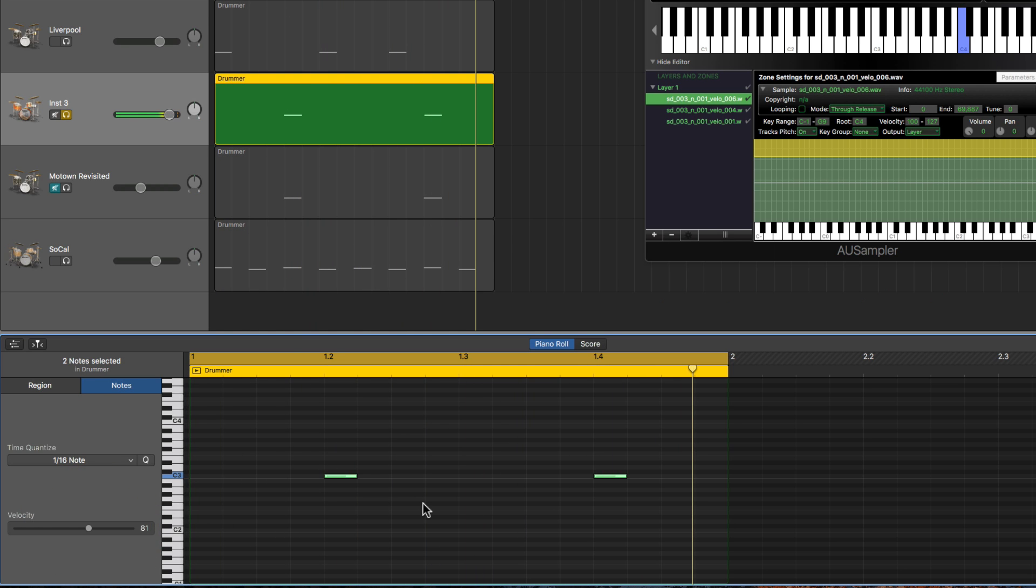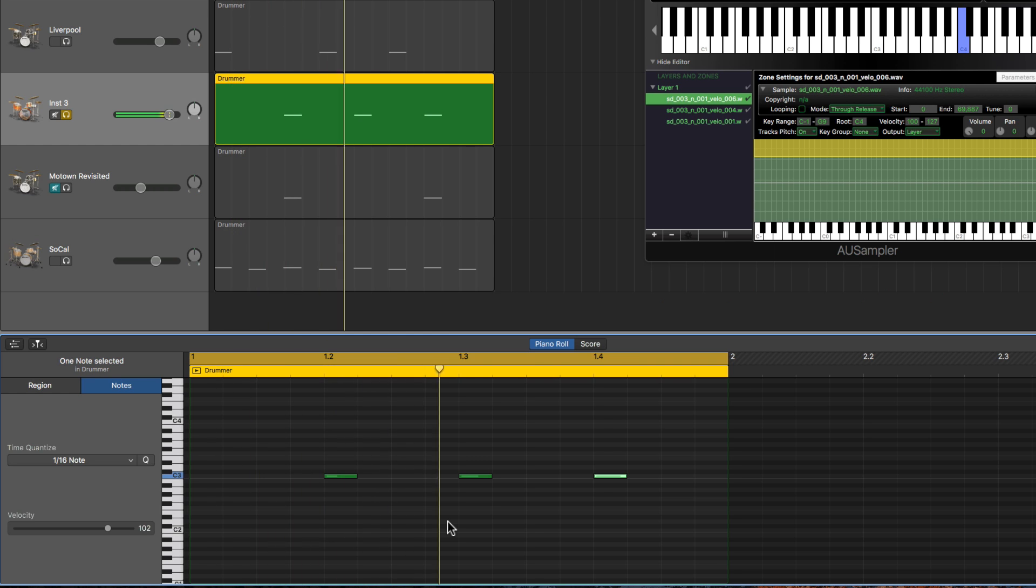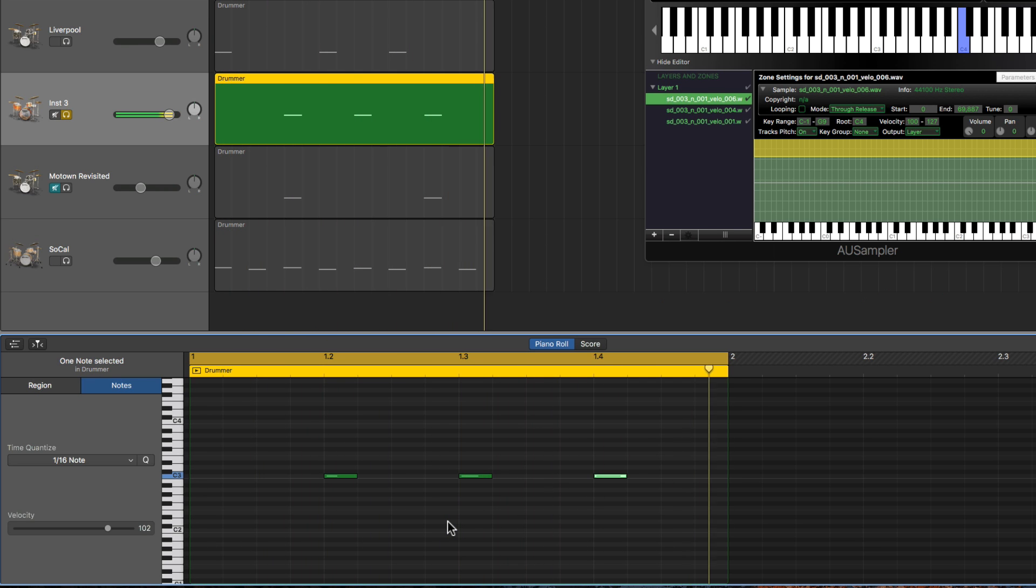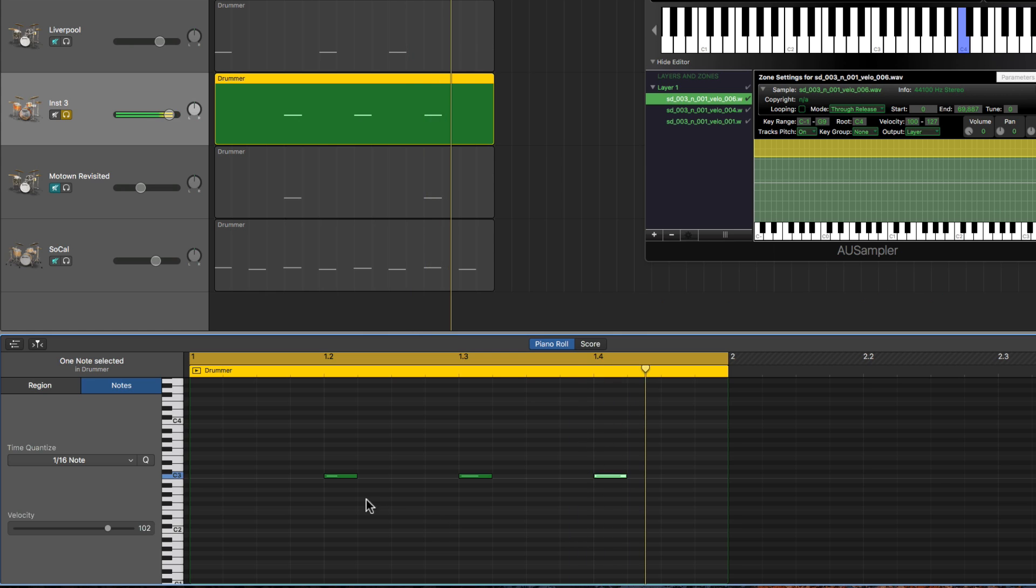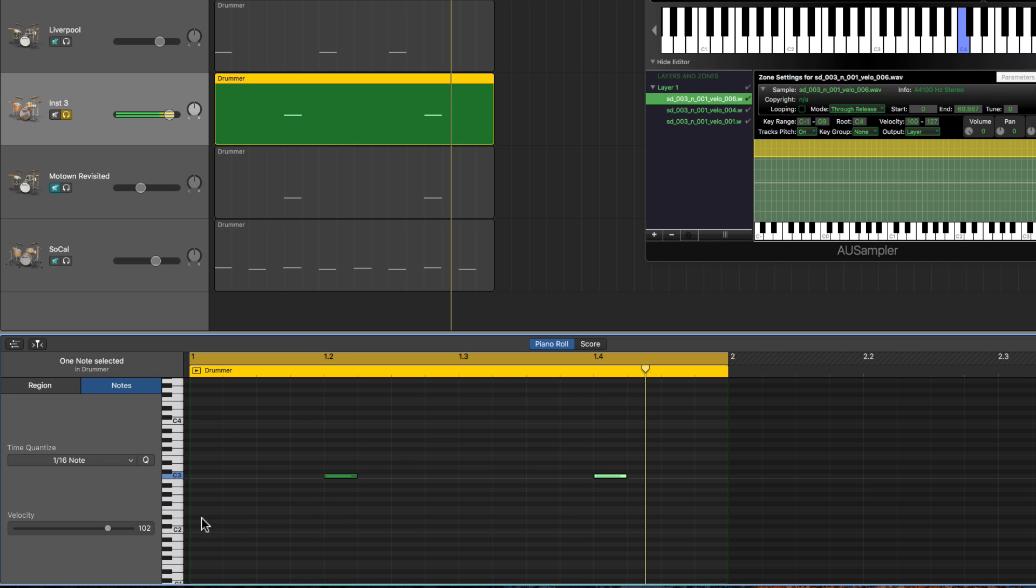And if I put, let's put in some notes at different velocity. Lower velocity, medium velocity, loudest velocity. Let's hear those. So there's velocity sensitivity to switch samples by velocity. So let's put that one back to about 106 and that one back to about the same.